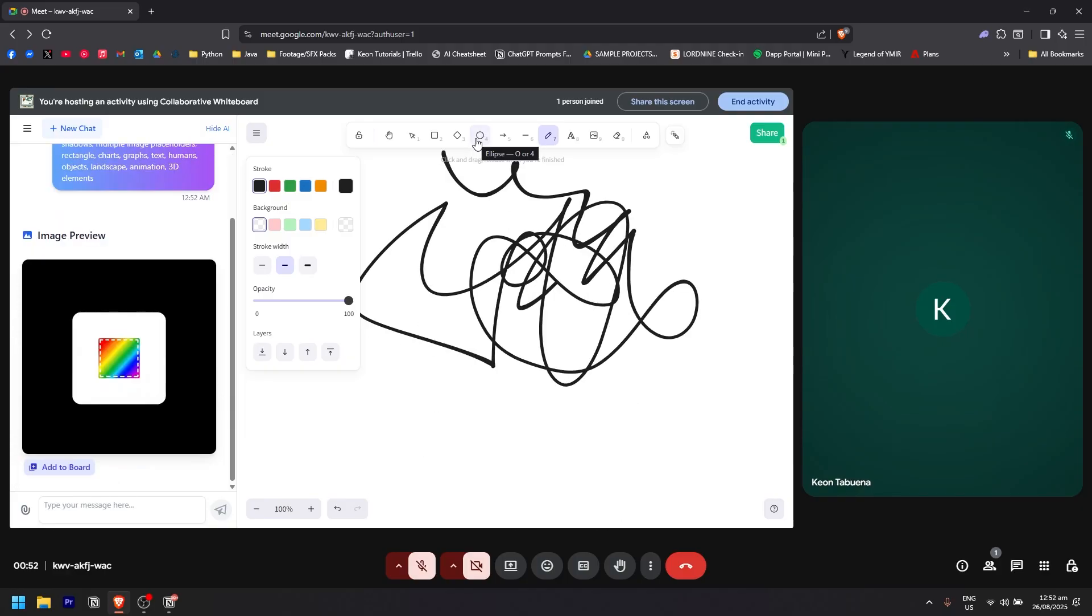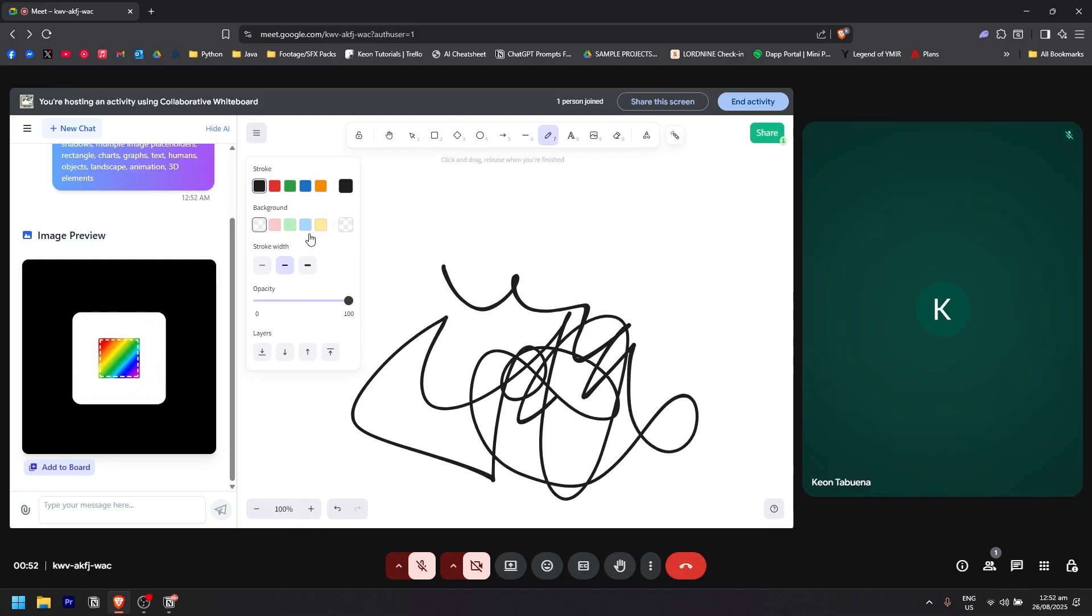You could add different shapes right here, and also you could change the colors. But that is how you basically use or get a whiteboard in Google Meet.